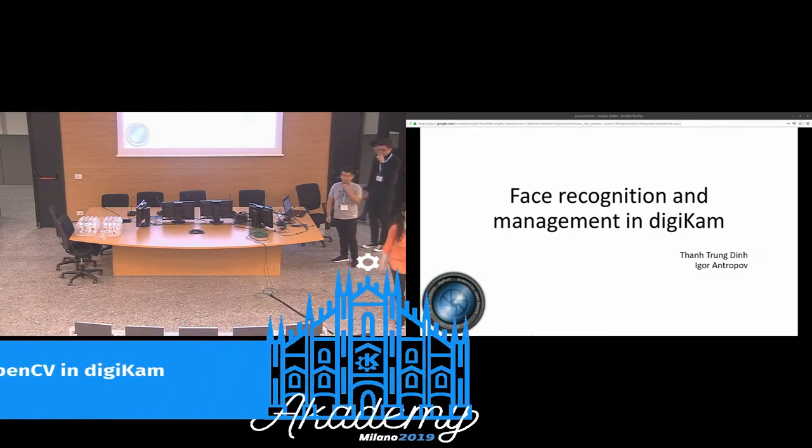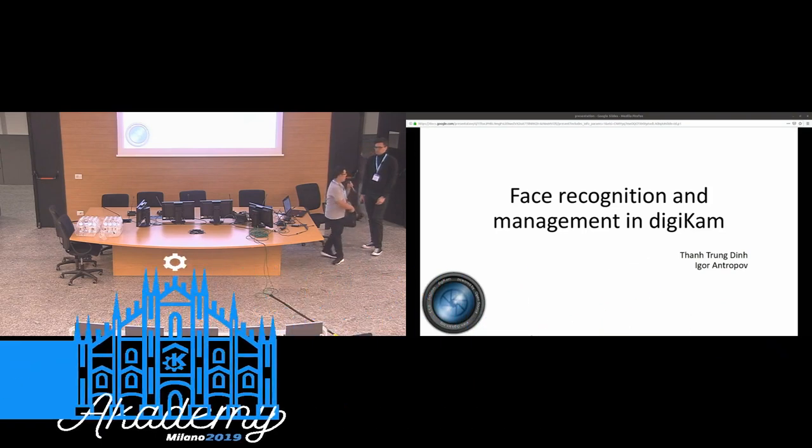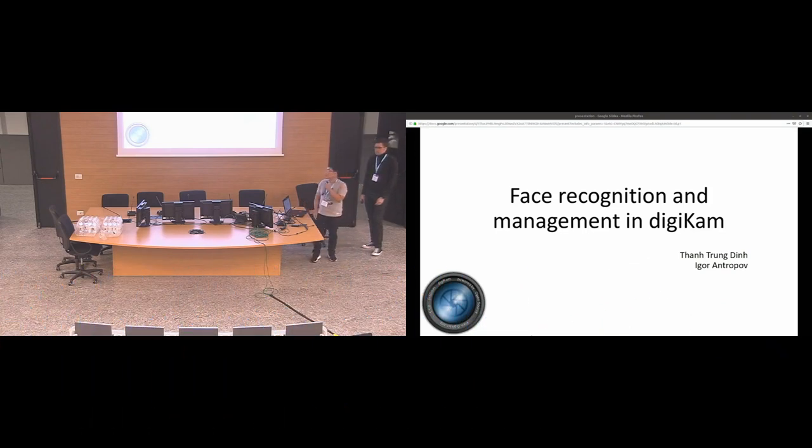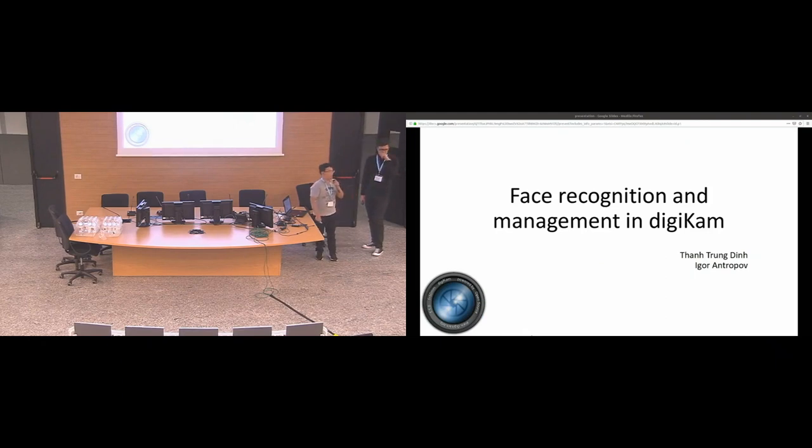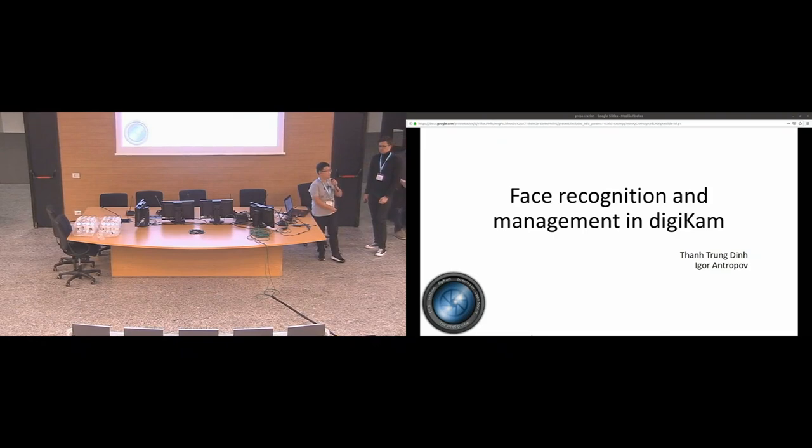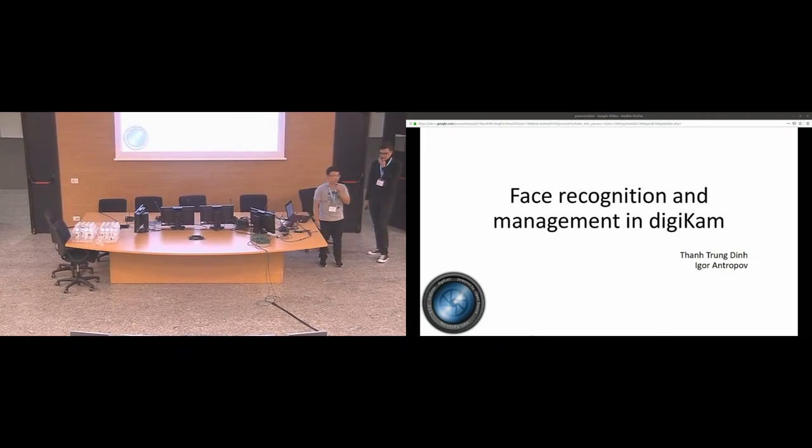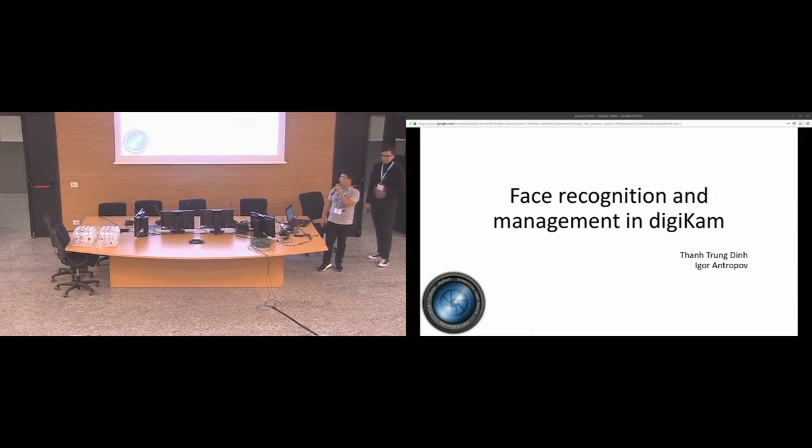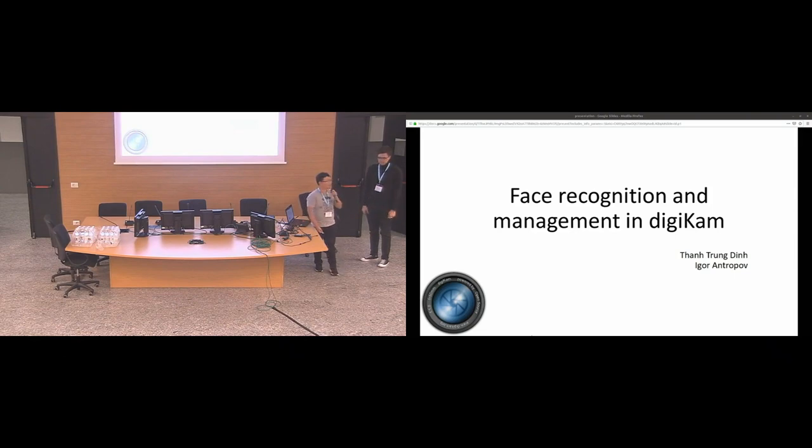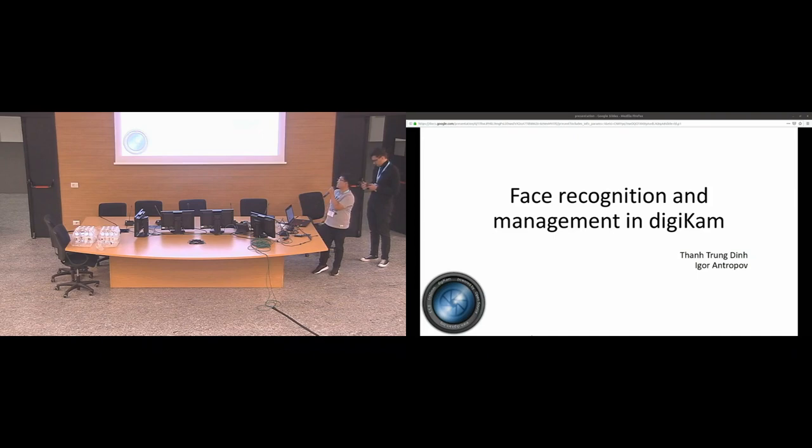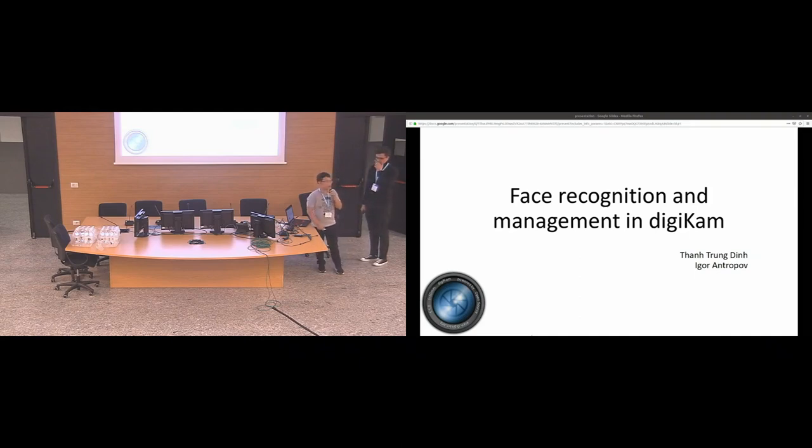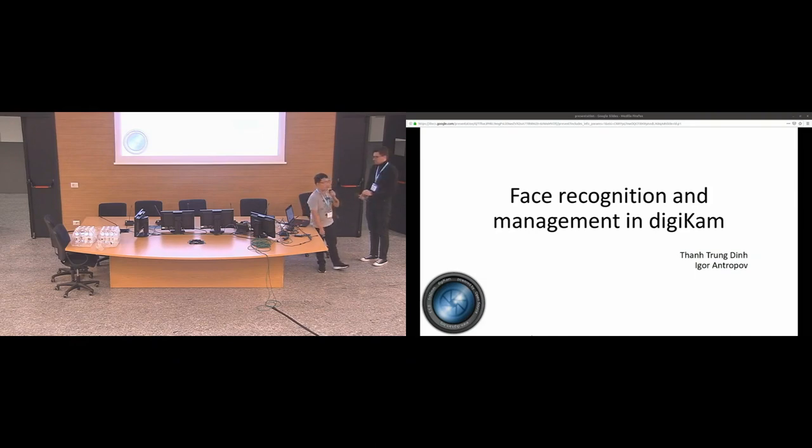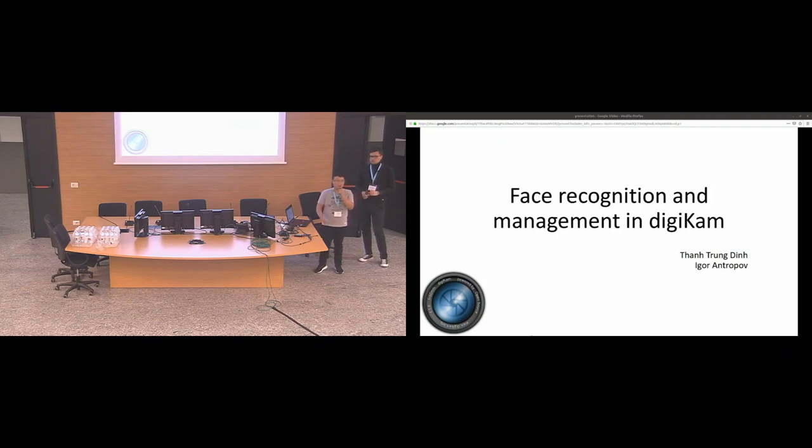Hello everybody. I am and this is Igor Antropov. We are contributors at DigiKam. I've started four years ago and Igor just this year from Google Summer of Code. This is our first Academy and we are quite new. Today we are going to present the face recognition and management in DigiKam.